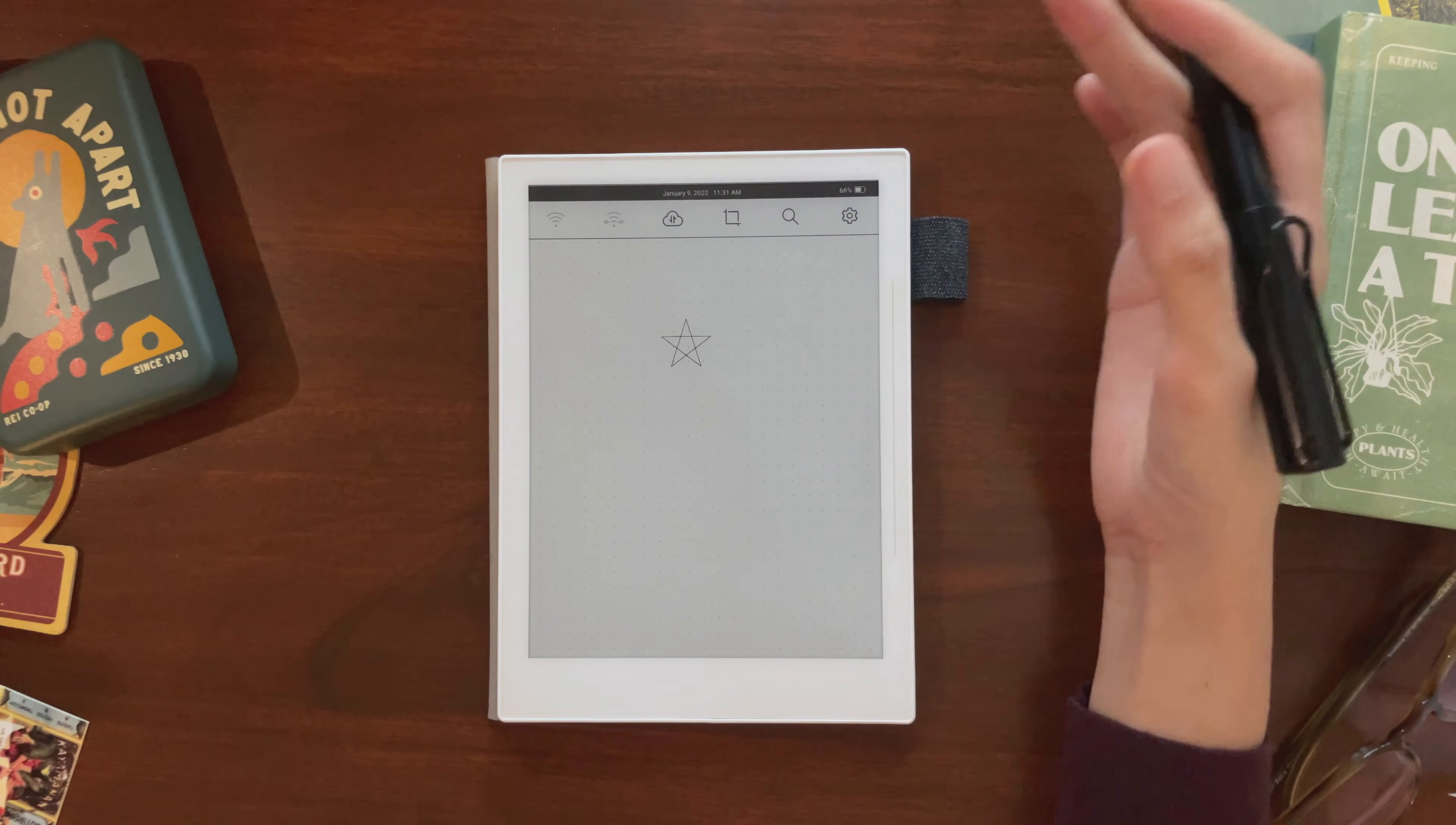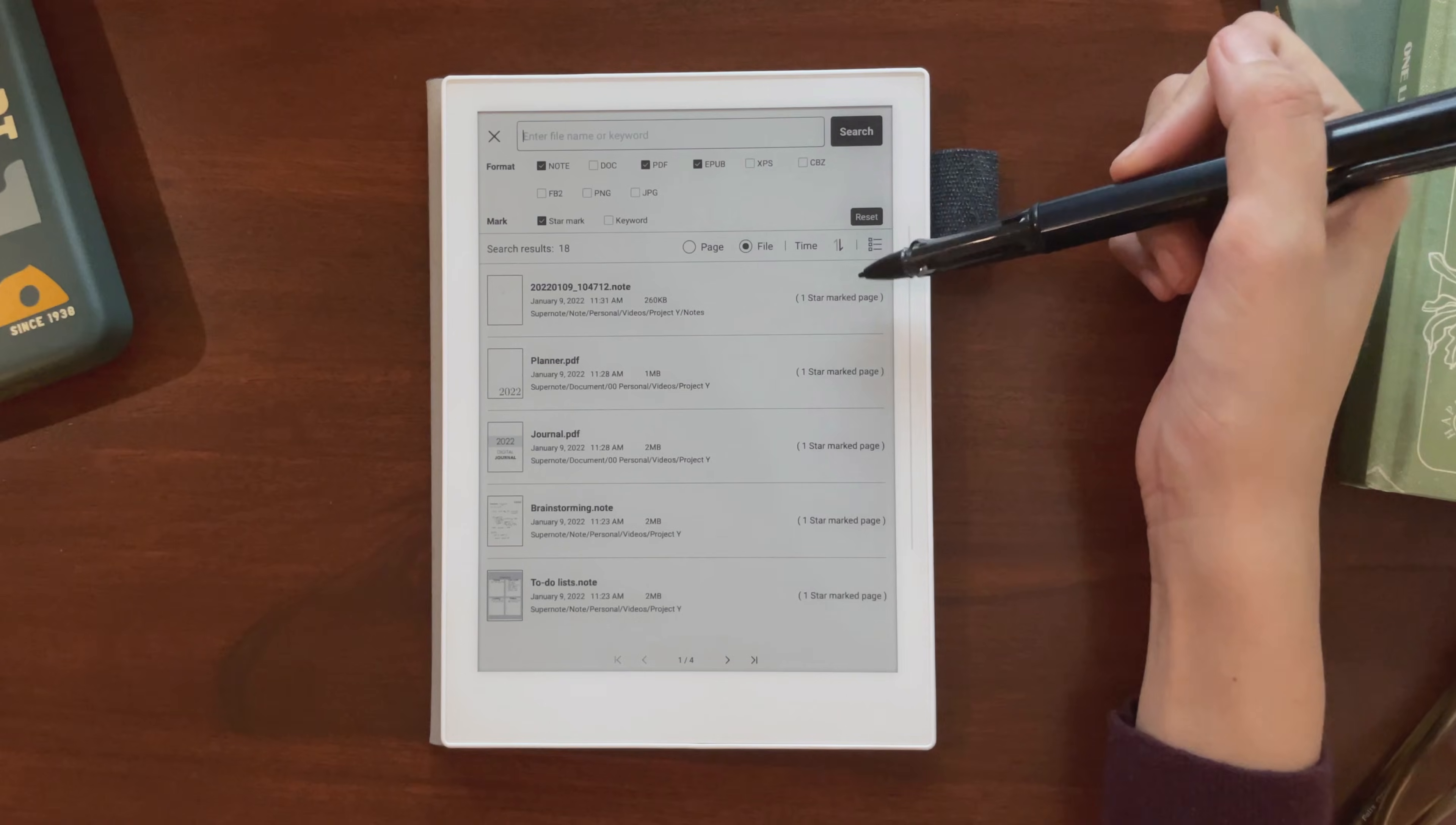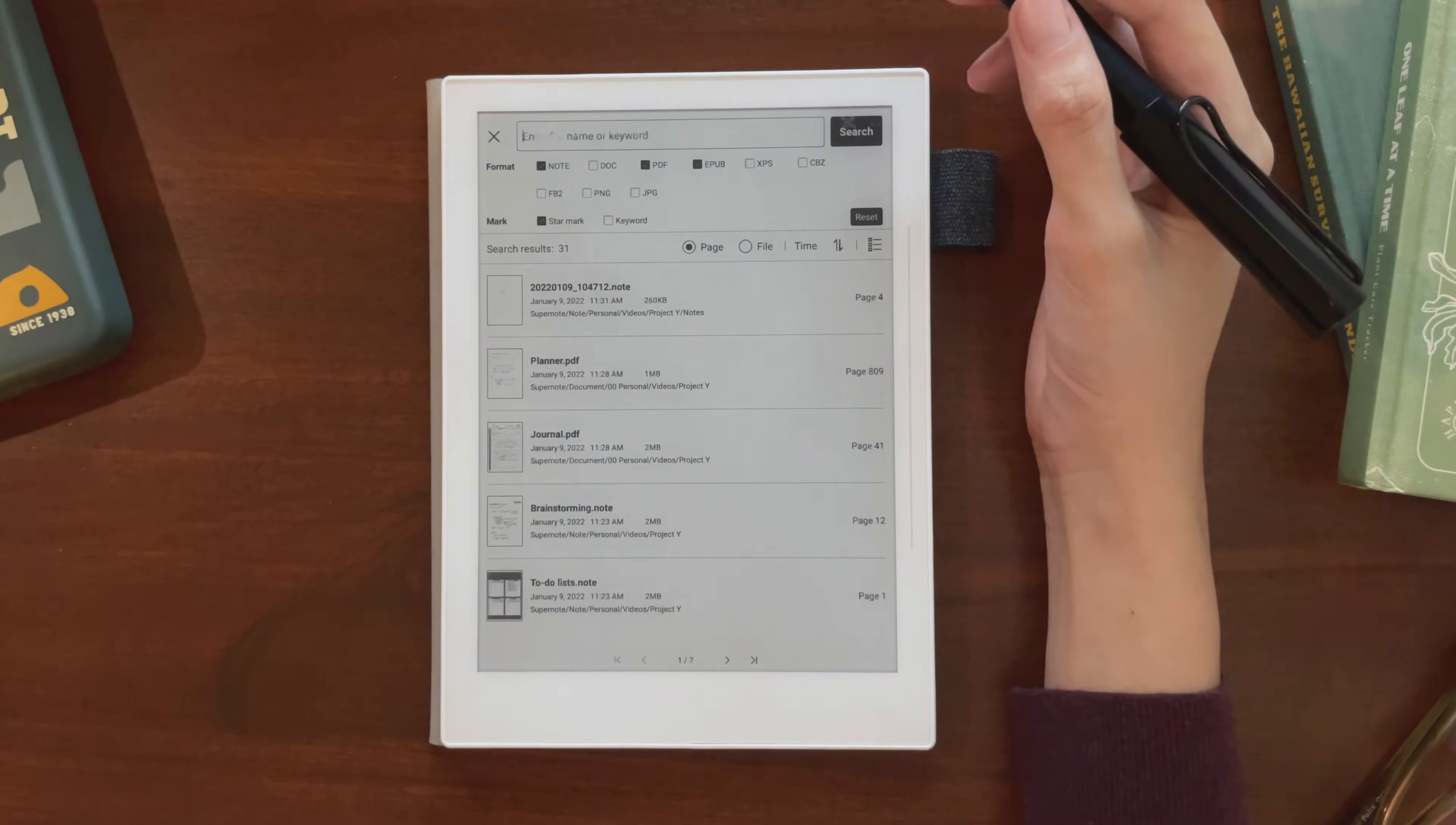You can also search for stars throughout your whole device. Just go into the global search by swiping down, you can choose specific file types you want to look through, and make sure you tap a star mark. Tap search. You'll either get a list of files and how many stars are in each, or if you switch to page view, you can view the specific pages that you drew stars on. I mainly use this feature to mark pending tasks, or just things I want to remember.